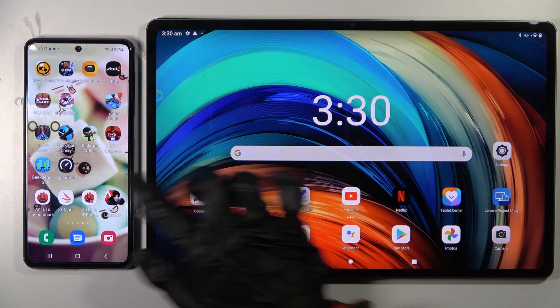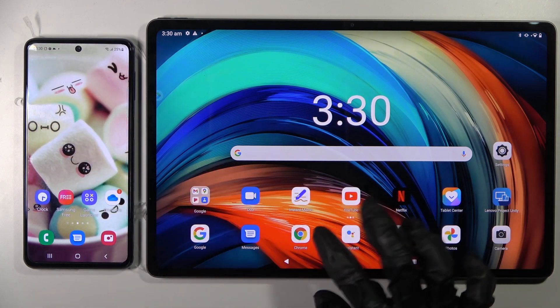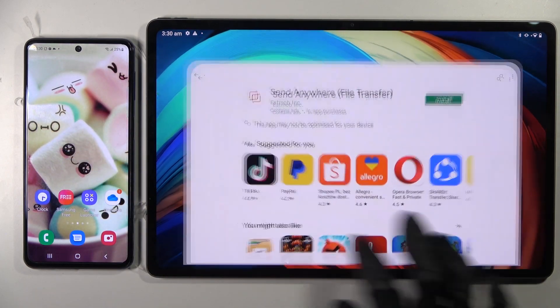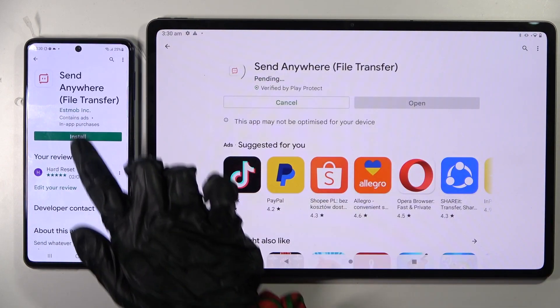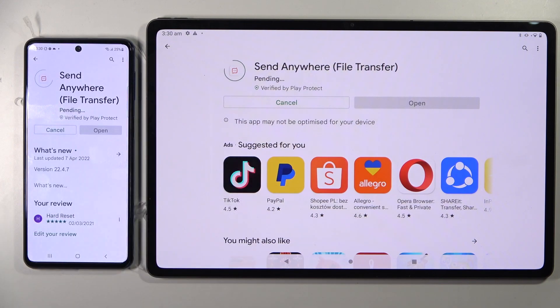You need to start by accessing Play Store on both devices and installing the free app called Send Anywhere from this developer, then open it.